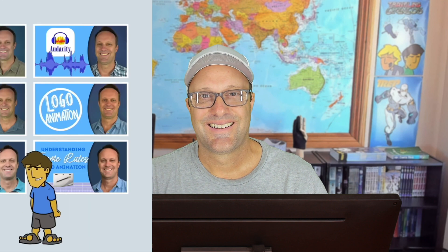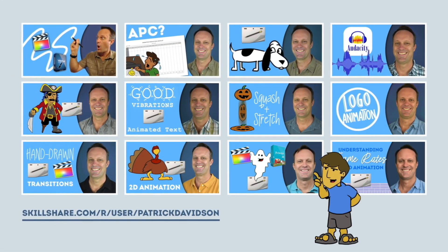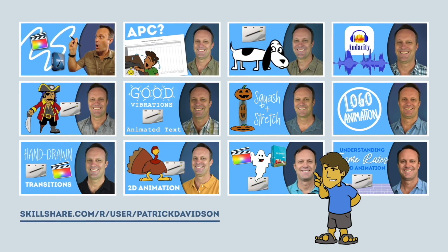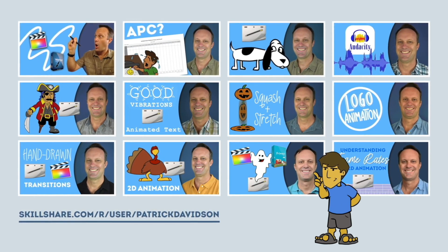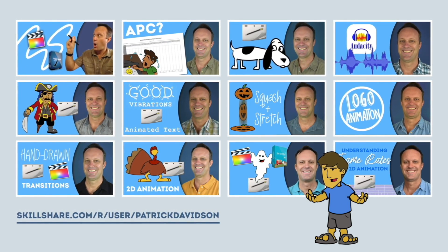This has been another episode of the Expat Animator. My name is Patrick Davidson. Thanks for joining me today and keep on animating. If you found today's video helpful, you might like some of my animation classes over at Skillshare.com. I'll put the link in the description below.